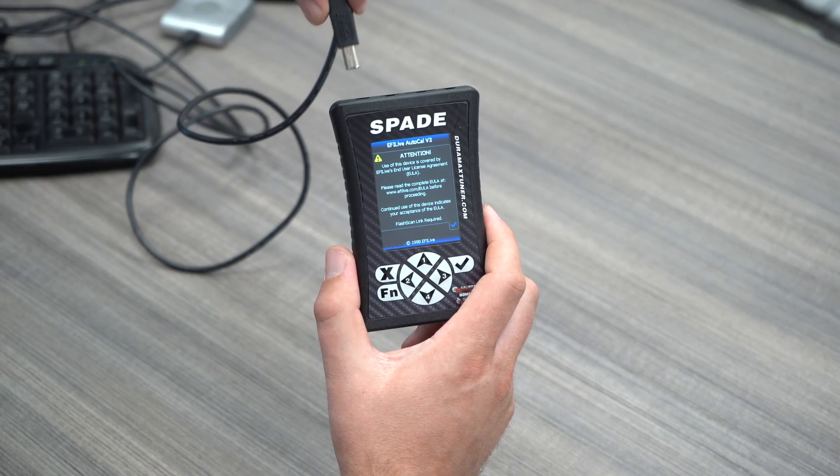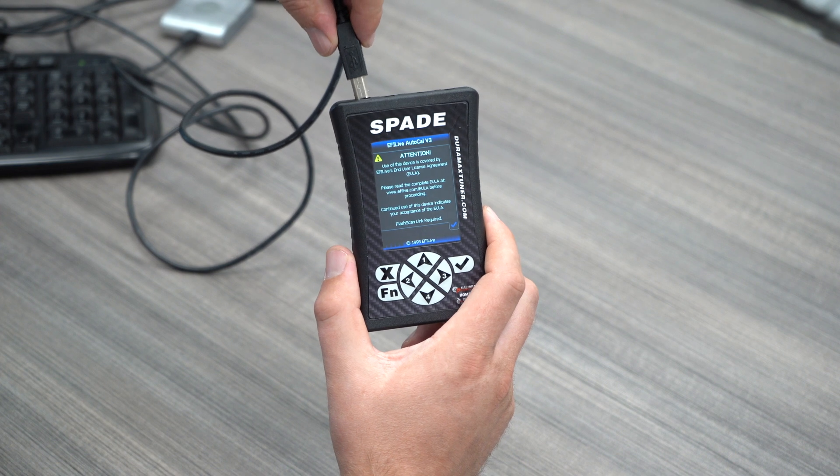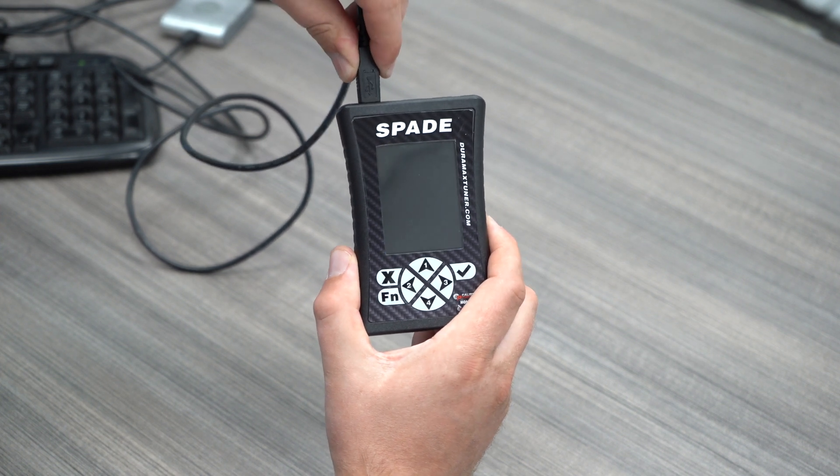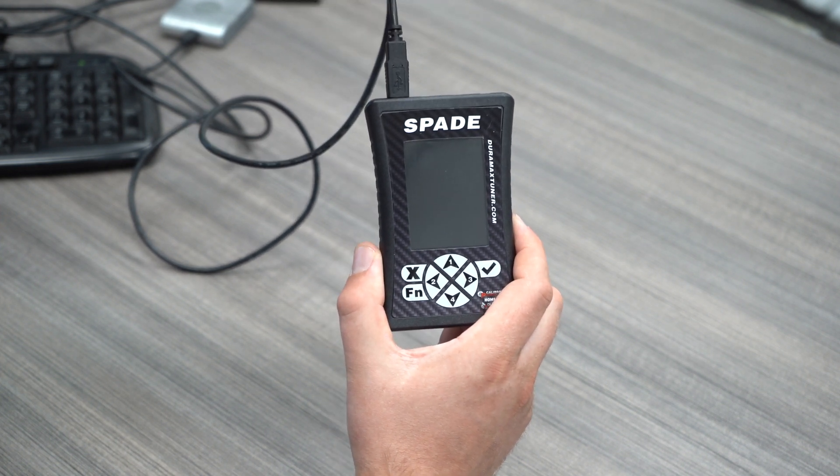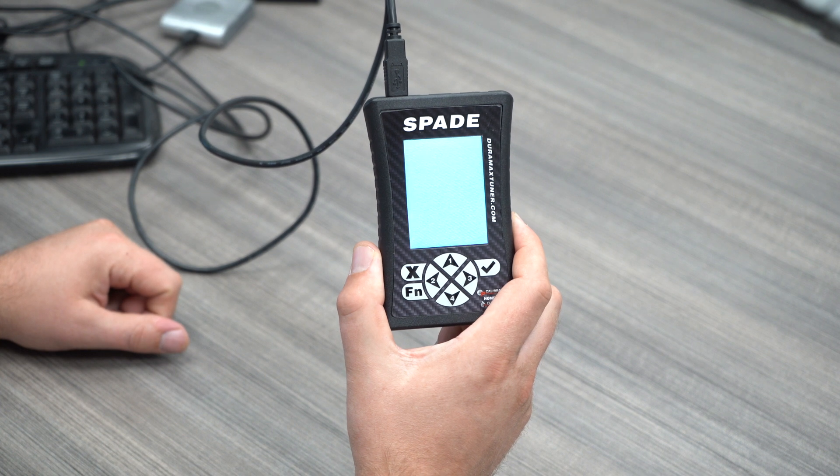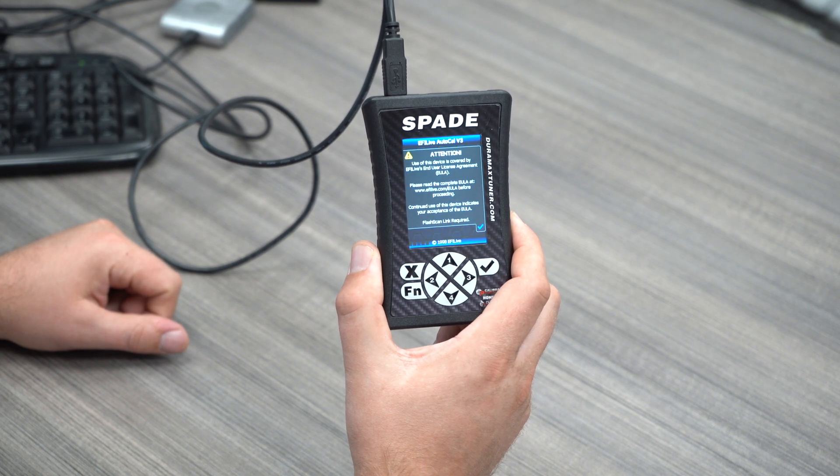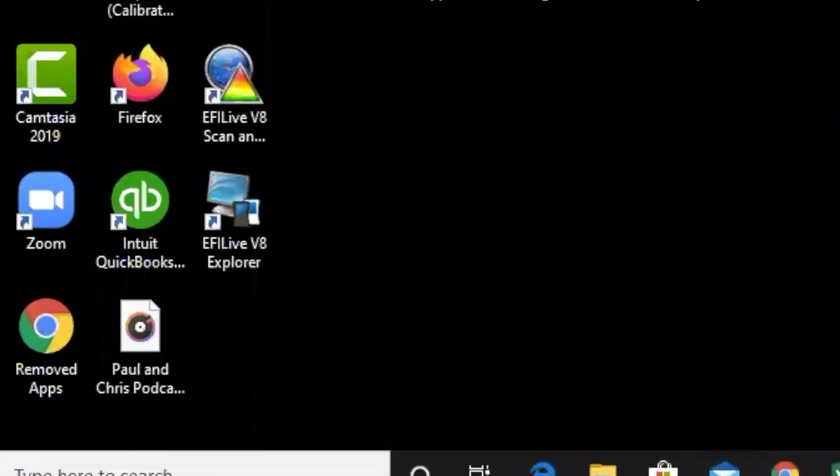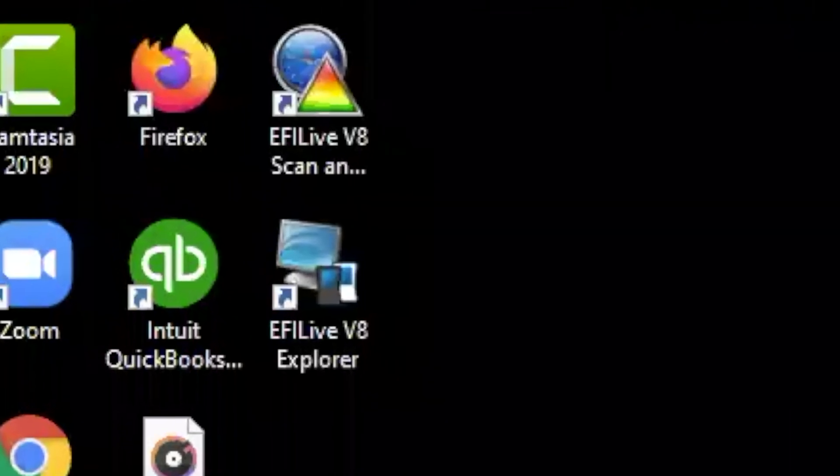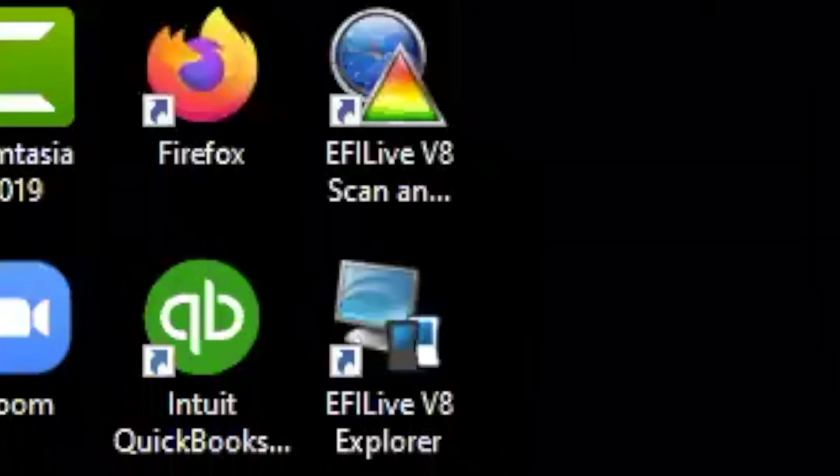The first thing we're going to do is plug in our AutoCal to our USB cable and connect our USB cable to a Windows-based laptop computer. Now, I'm assuming you've already downloaded and installed EFI Live V8 software as we will be needing that for this process.